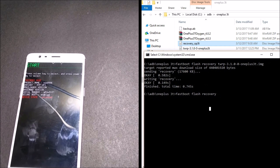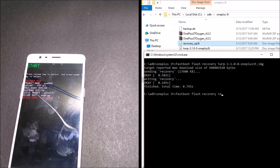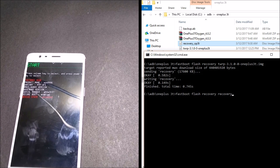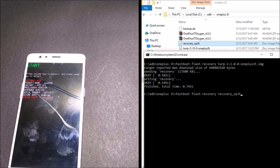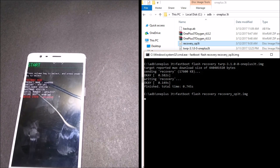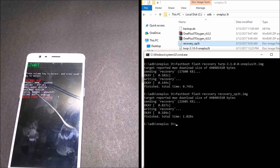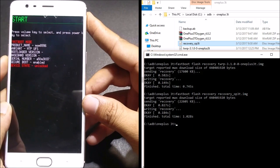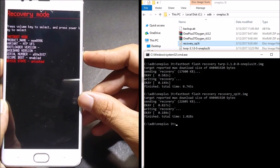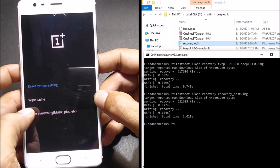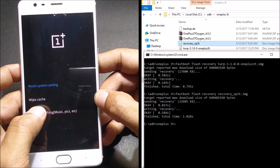I type the name of the recovery: recovery_opo3t.img. Now I have the official recovery installed on my device. We reboot to recovery now. Once we enter the official recovery, I'll completely erase everything from the system.